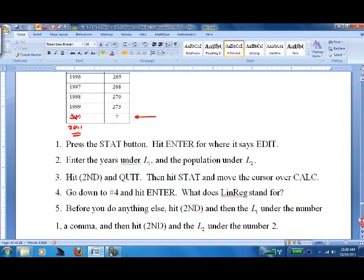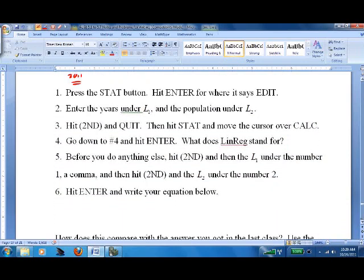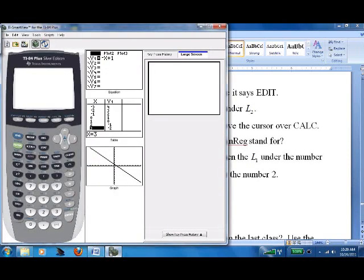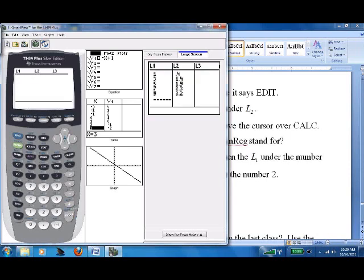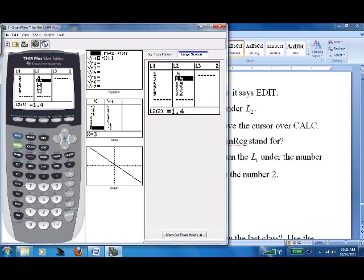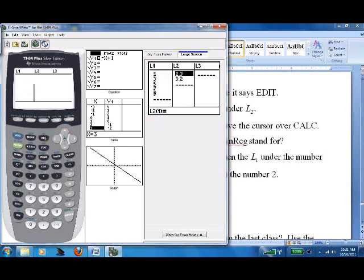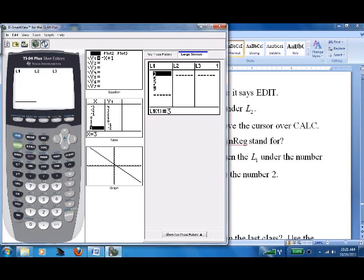Here are the rules using our online calculator. The first rule is to press the STAT button and hit Enter where it says Edit. We've got a couple of lists — unfortunately there's often something already in there, so we can clear them by hitting the Delete button a bunch of times. You can also just write over the existing values, but we might as well delete them.